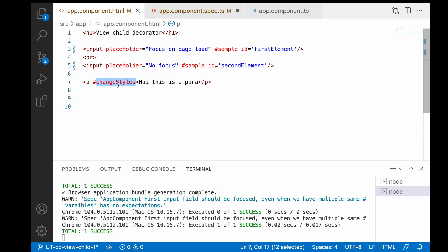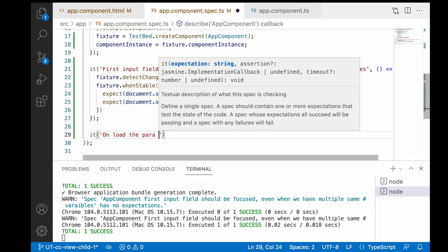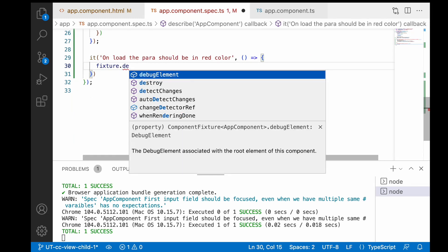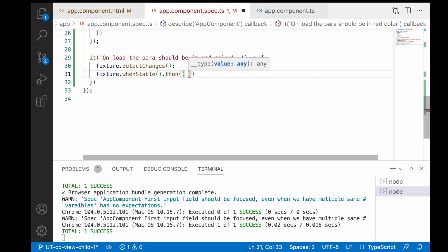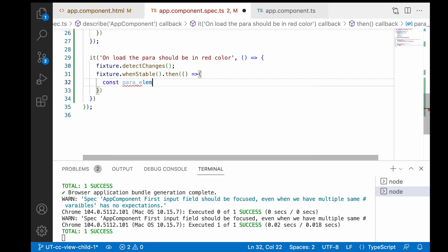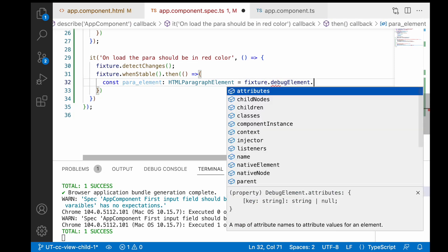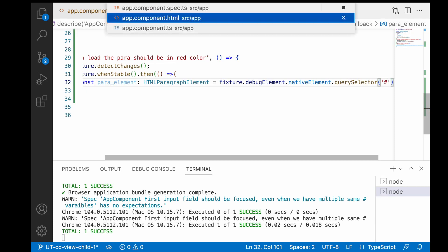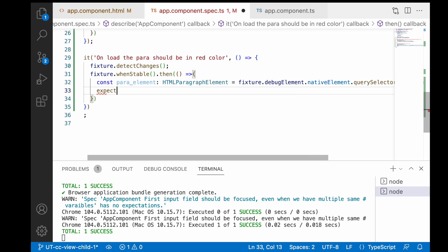Let me add an id to the paragraph element: 'para_element'. Save this, then go to the spec file. The test description is: 'on load the para should be in red color'. Inside the callback, detect changes with fixture.detectChanges(), and whenStable() gives a promise callback. Inside the callback, get the element: para_element of type HTMLParagraphElement equals fixture.debugElement.nativeElement.querySelector('#para_element').